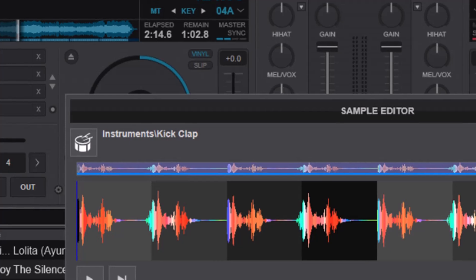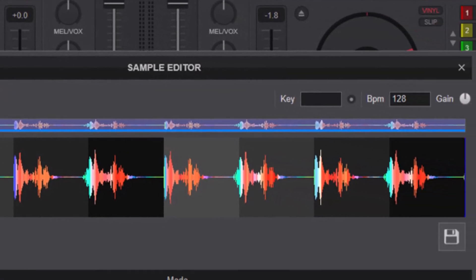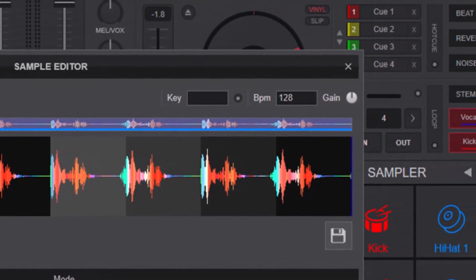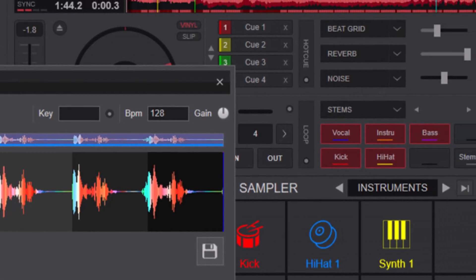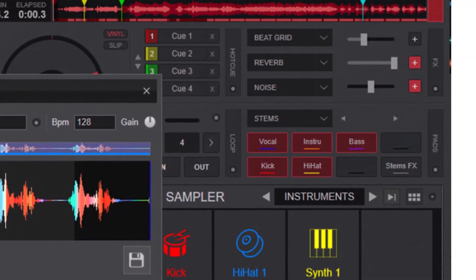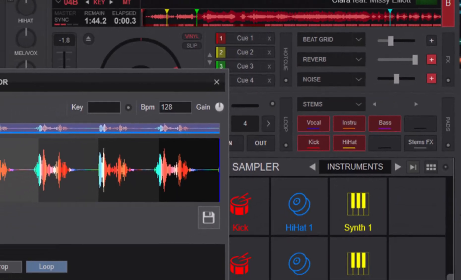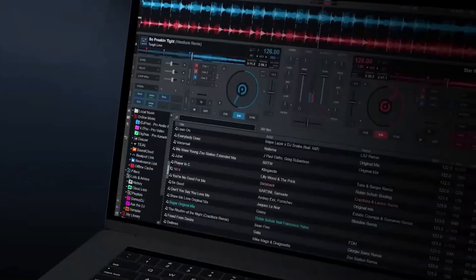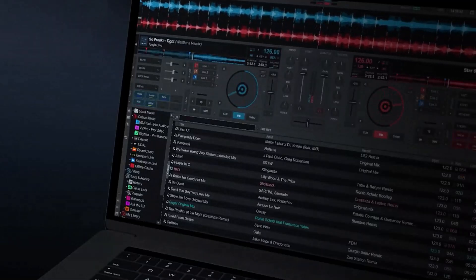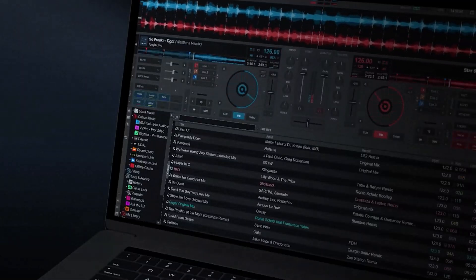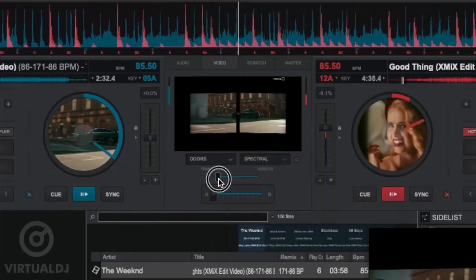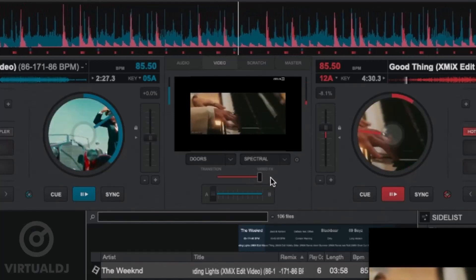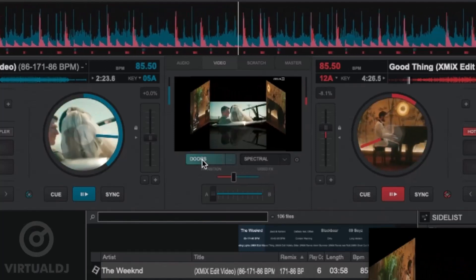Virtual DJ features a powerful sampler and loop integration, allowing you to incorporate samples and loops into your mixes seamlessly. Experiment with different sounds and rhythms to create dynamic and engaging mixes that keep the crowd dancing all night long. One standout feature of Virtual DJ is its support for video mixing — you can create immersive multimedia experiences by seamlessly mixing both audio and video, making your performances truly unforgettable.